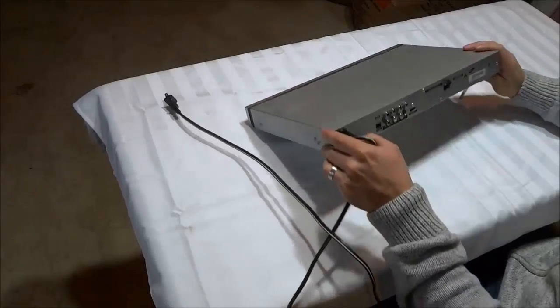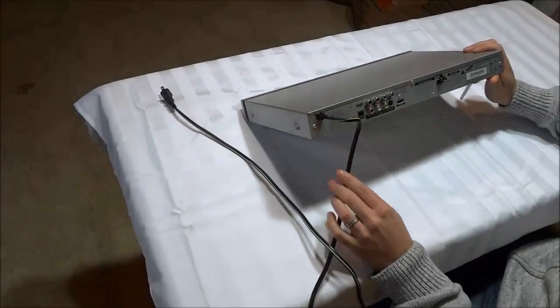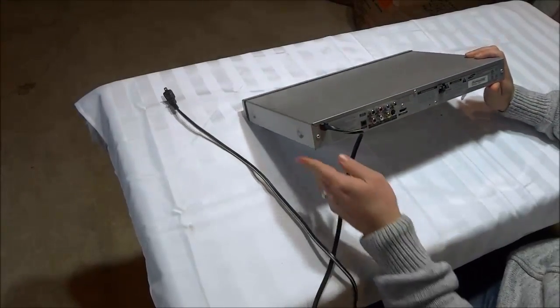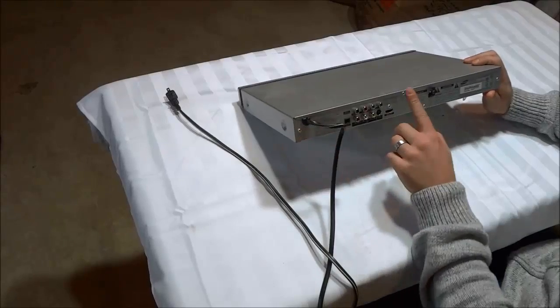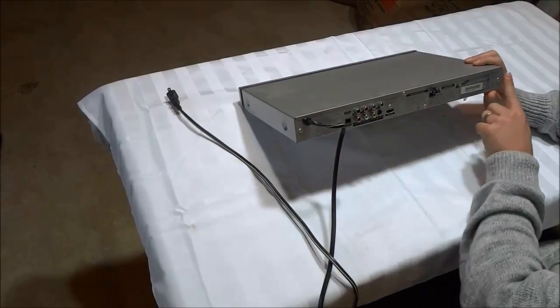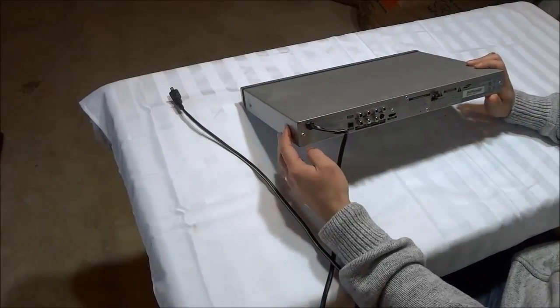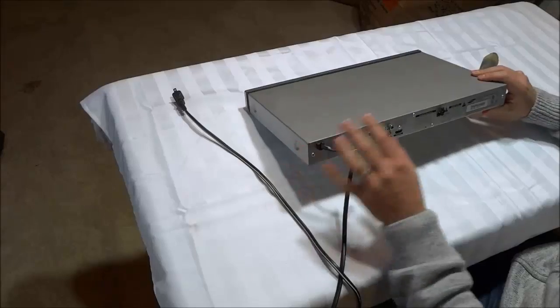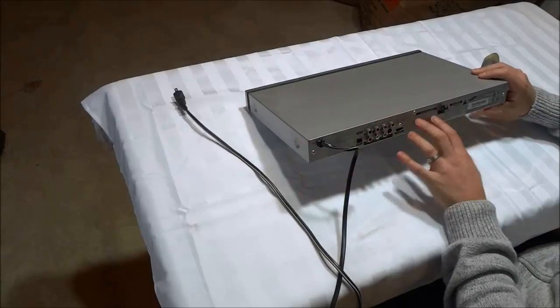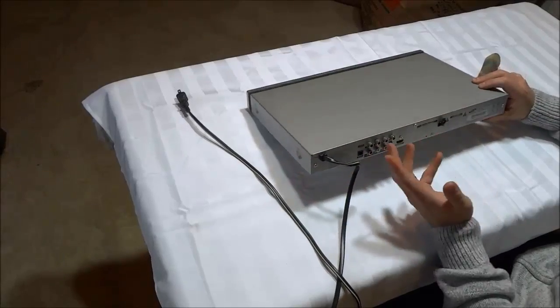Now I'm going to take a look at the back of the DVD player. I can see that there are one, two, three screws that look like they are holding the top onto the bottom.